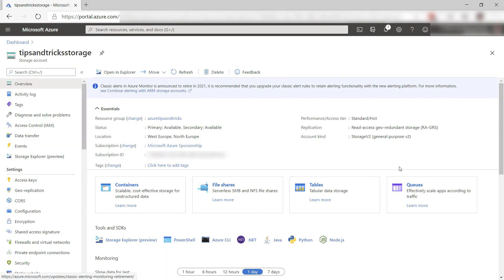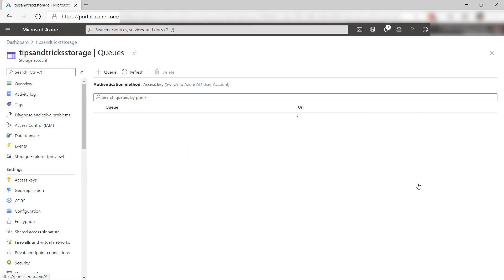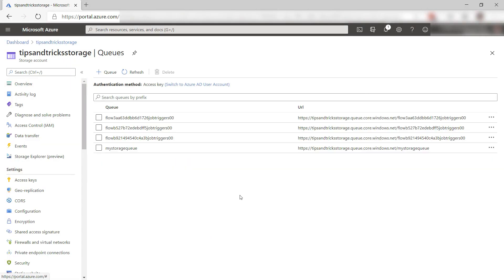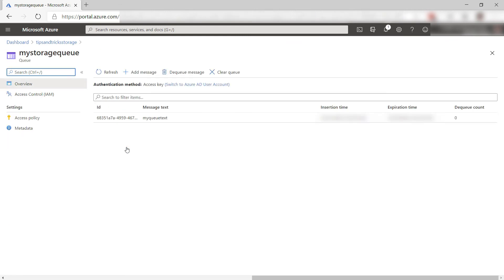Now switch to the Azure portal and look at the Azure Storage Queue. That should be this one, and yep, there is a message with the text, my queue text, so it worked.